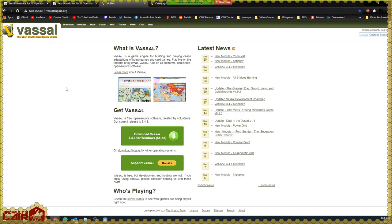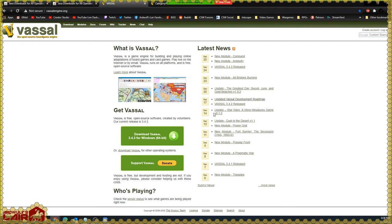The next thing we're going to do is download the Vassal engine itself. We navigate to vassalengine.org, which is the hub where you get Vassal and modules for Vassal. There are Vassal modules available on other sites as well for a variety of reasons, but often they are linked from this website. We're going to download Vassal 3.4.3 for Windows, 64-bit.